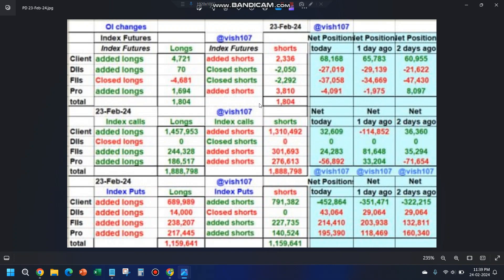A very important thing: when you see this data, be colorblind. Do not get confused with the colors — the colors lead to all the confusion. The moment you see all of this as black and white, it becomes much easier. Also, the numbers you see are often confused — people say these are not number of lots but number of contracts. Don't get confused: plain and simple, these are the number of lots. If I say 4721, that means 4721 lots of index futures — it's just that number, nothing more.